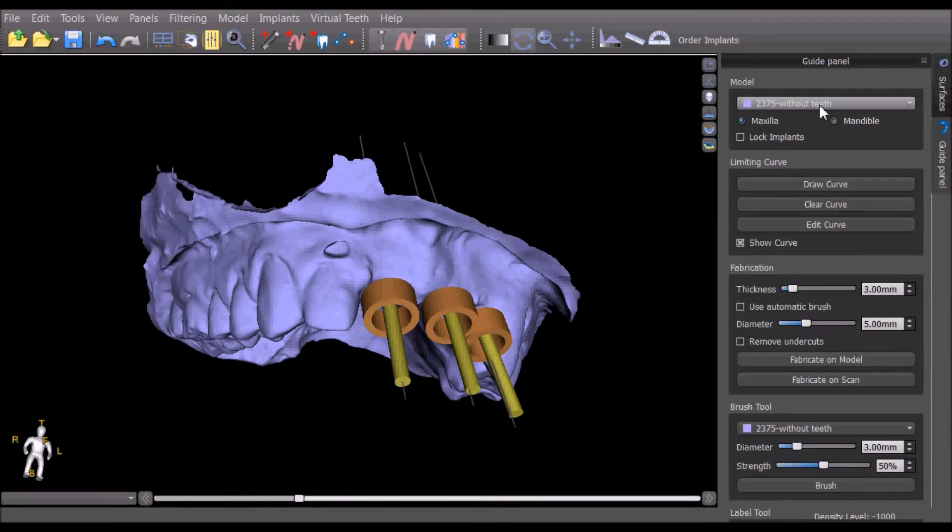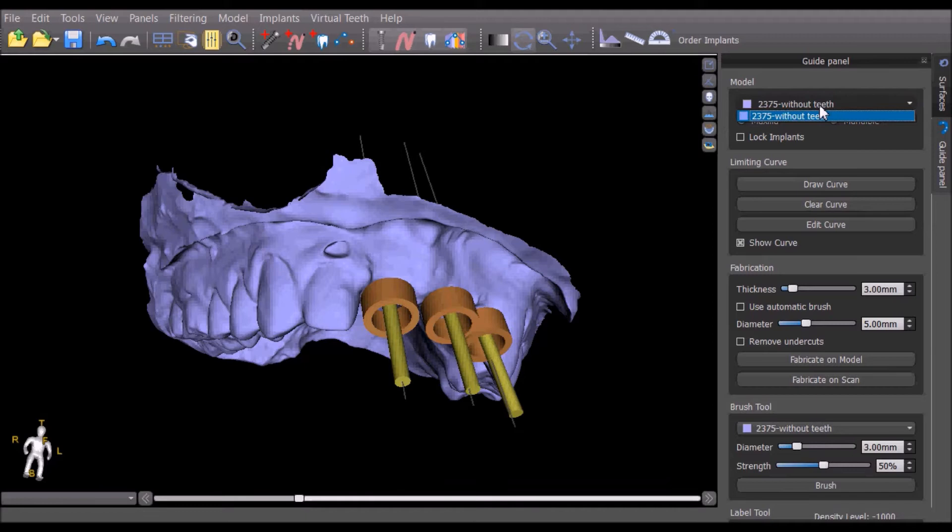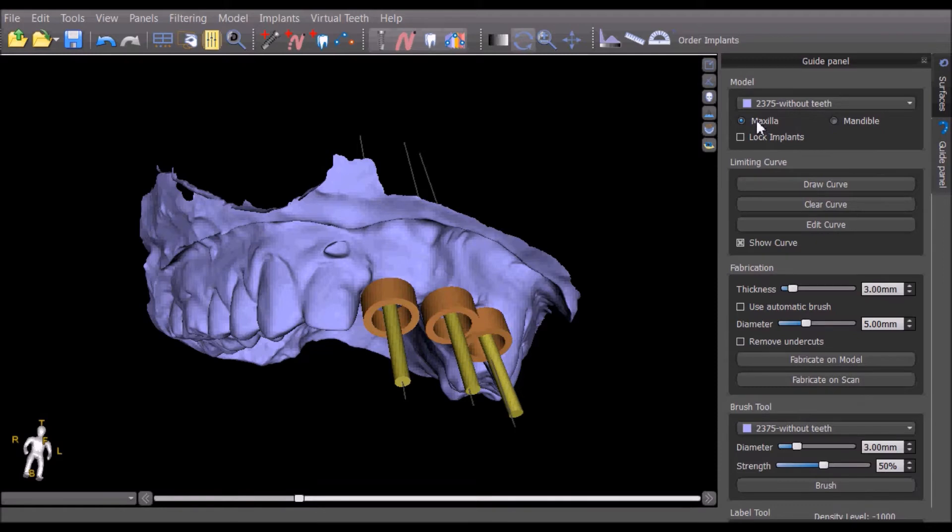We select the relevant model on which we would like to make the surgical guide from the drop-down list, the correct draw type, and then check the lock implants checkbox.